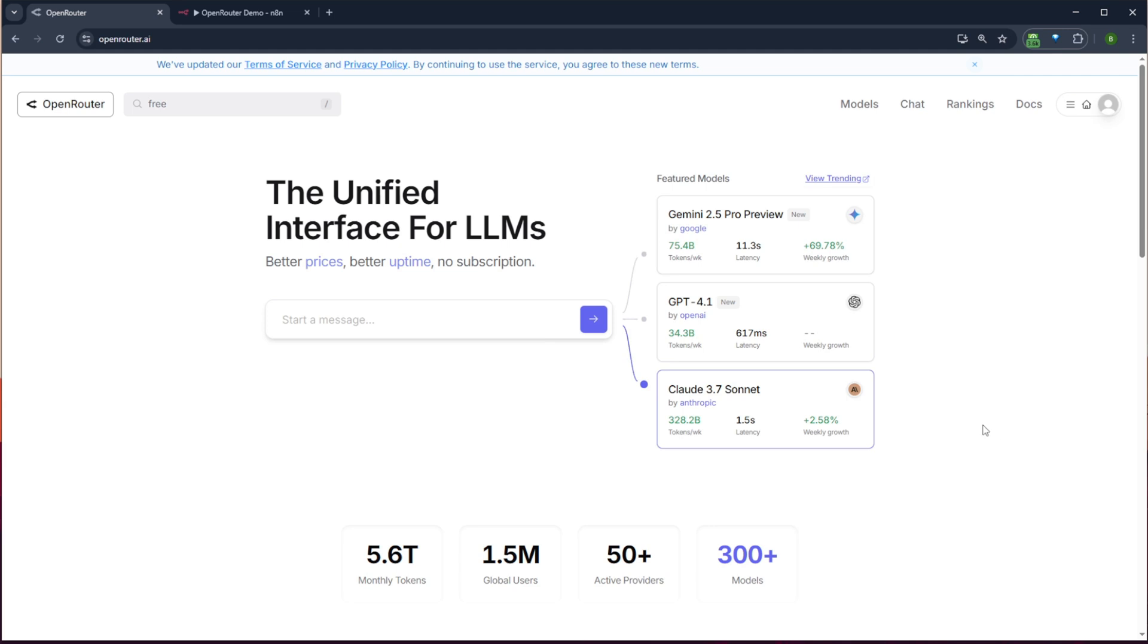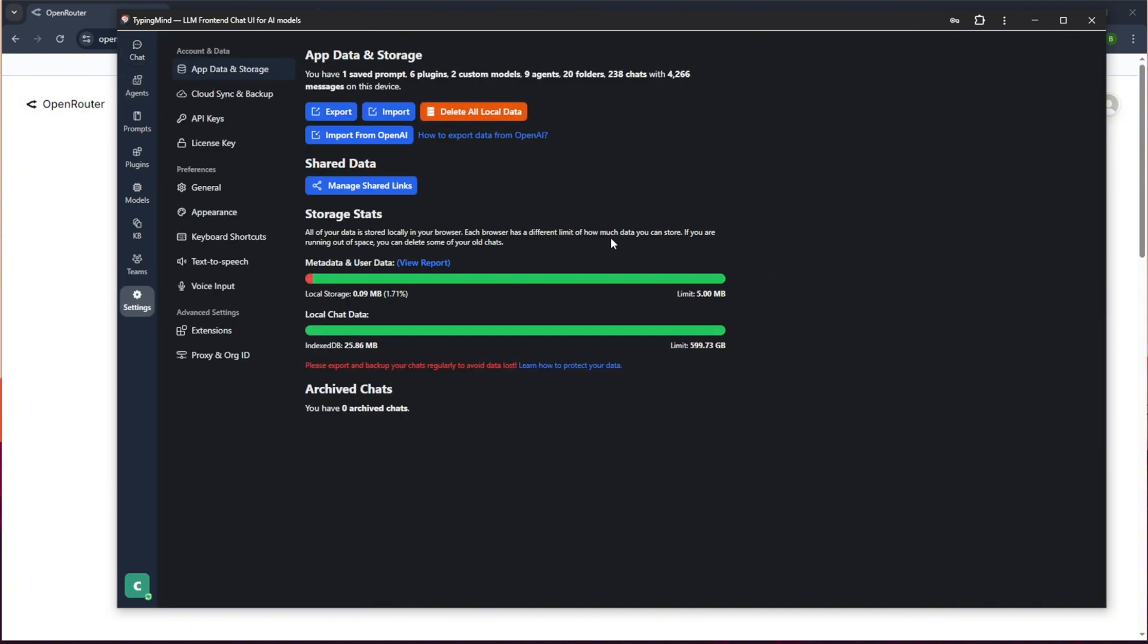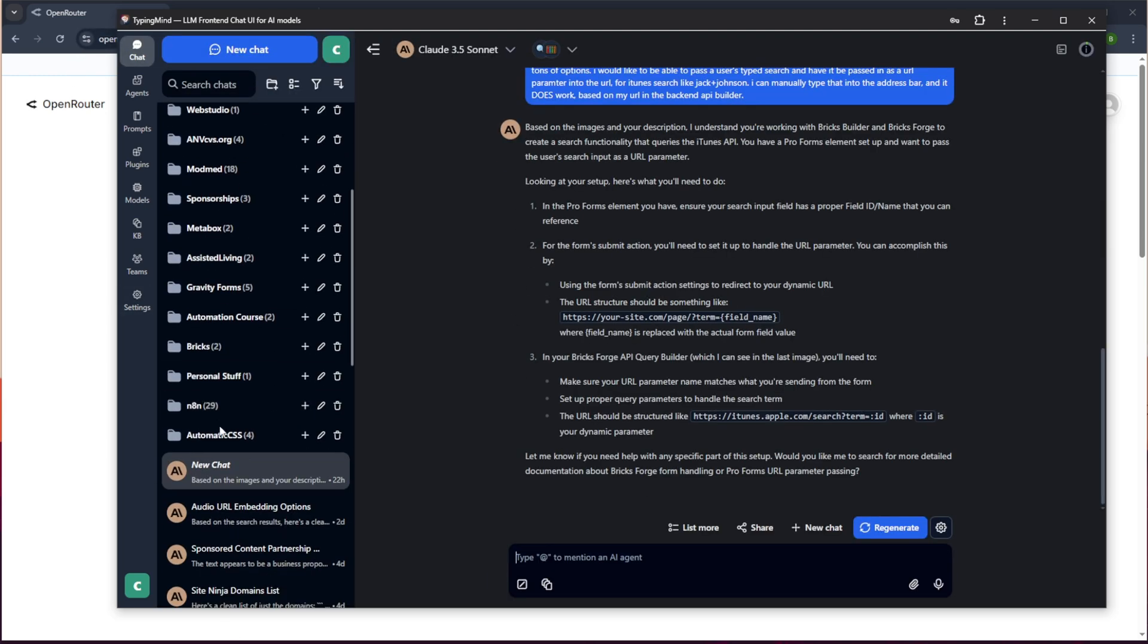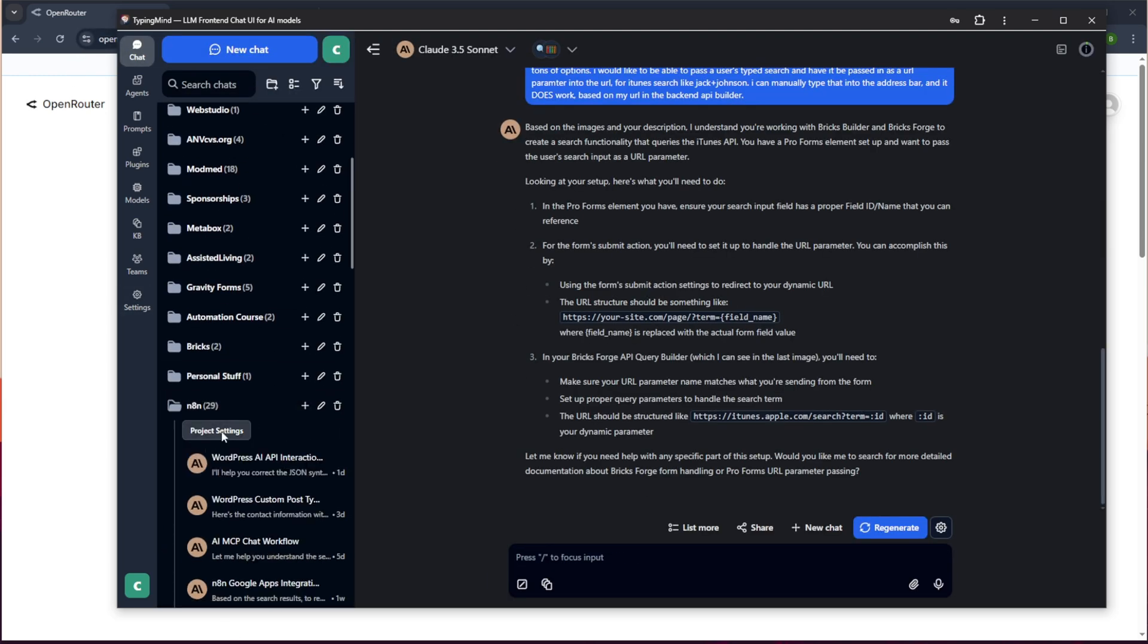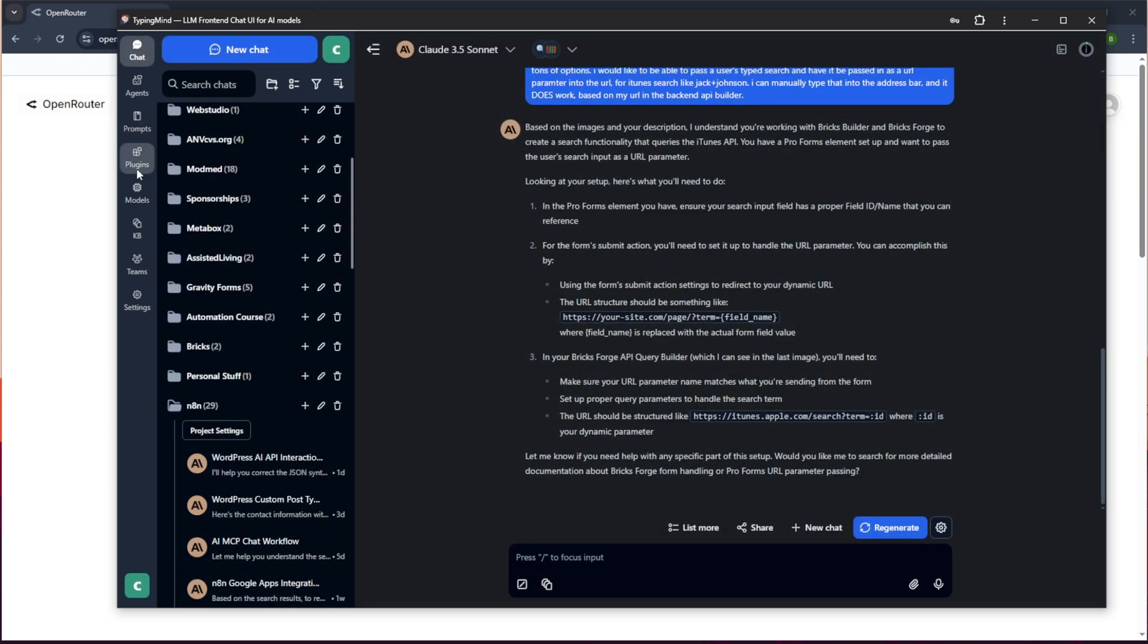And actually the other use case would be, I did a recent video on TypingMind, which lets you basically input an API key into a ChatGPT-like interface. I can create project folders. I can open project and assign project settings to folders, all that good stuff.